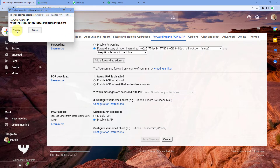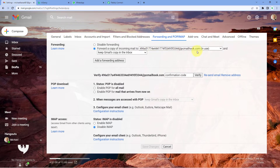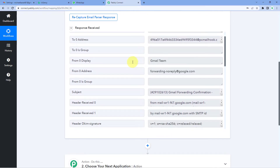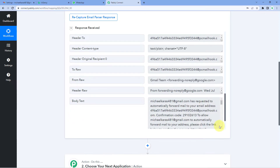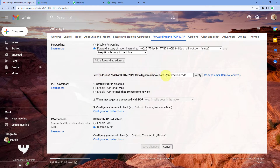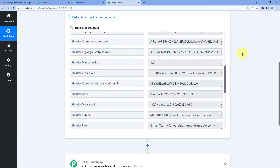Gmail asks for confirmation — click Proceed. It shows a confirmation code has been sent to the Mailhook email address we added. Since all emails sent to that PC Mailhook address are captured inside Pabbly Connect, we can find the verification code there. In Pabbly Connect we can see a response in our trigger window — it's the email from the Gmail team. Scrolling down to the Body Text section, we find the confirmation code. We paste it into Gmail and click Verify. All emails from our Gmail account are now successfully forwarded to this Pabbly Connect email address.